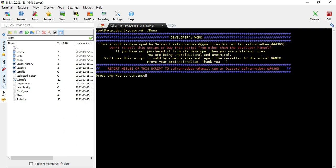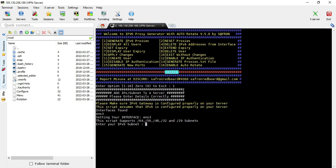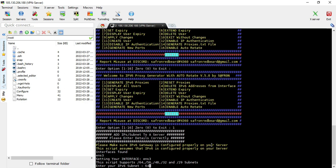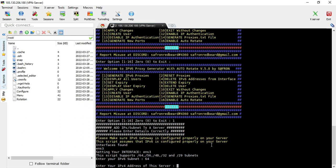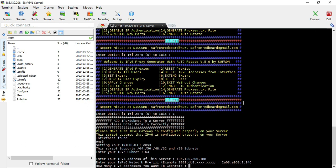Don't forget to read the notification that appears every time you open the script. The first thing to do is generate the proxies using option one. It will ask you to enter your subnet — I have a slash-64 subnet so I enter 64. Then enter the IPv4 address of the server and copy-paste the IPv6 prefix.